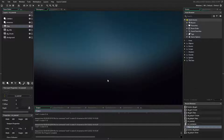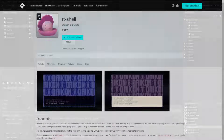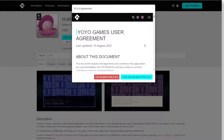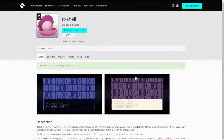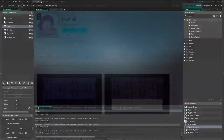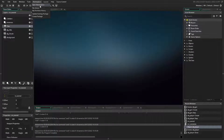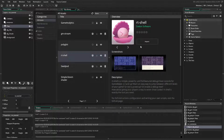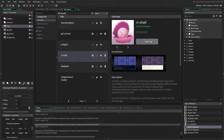The first thing we'll need to do is actually import RTShell into our project. For this video, we'll be grabbing it via the GameMaker Marketplace. The link to the store page is in the description. Once you've added it to your account, you can import it inside of GameMaker by selecting Marketplace, My Library, clicking on RTShell, and then clicking Import. Go ahead and import all the files.